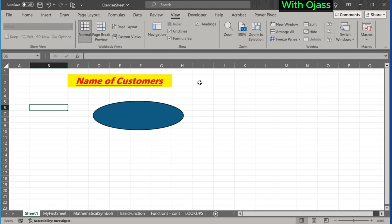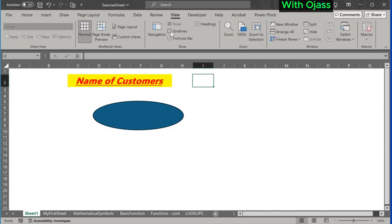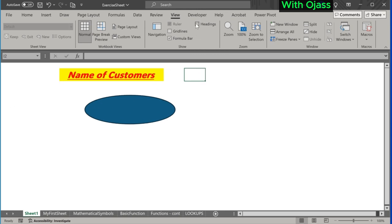Next is the View tab. We can remove grid lines, remove headings, and even remove the formula bar too.